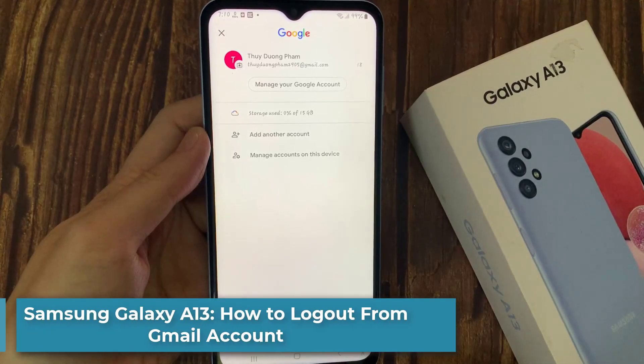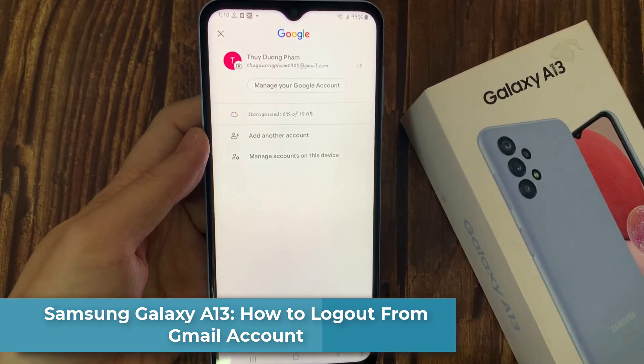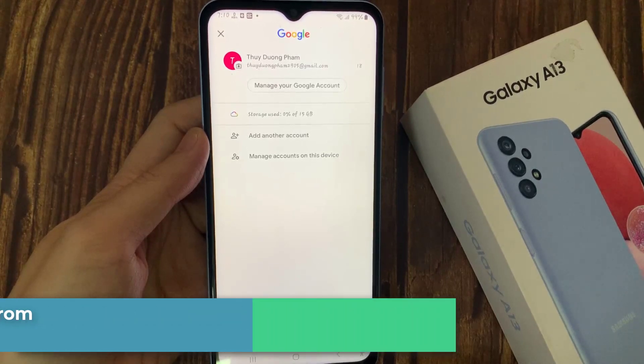Hi everyone! In this video, I'll show you how to log out from a Gmail account on Samsung Galaxy A13.